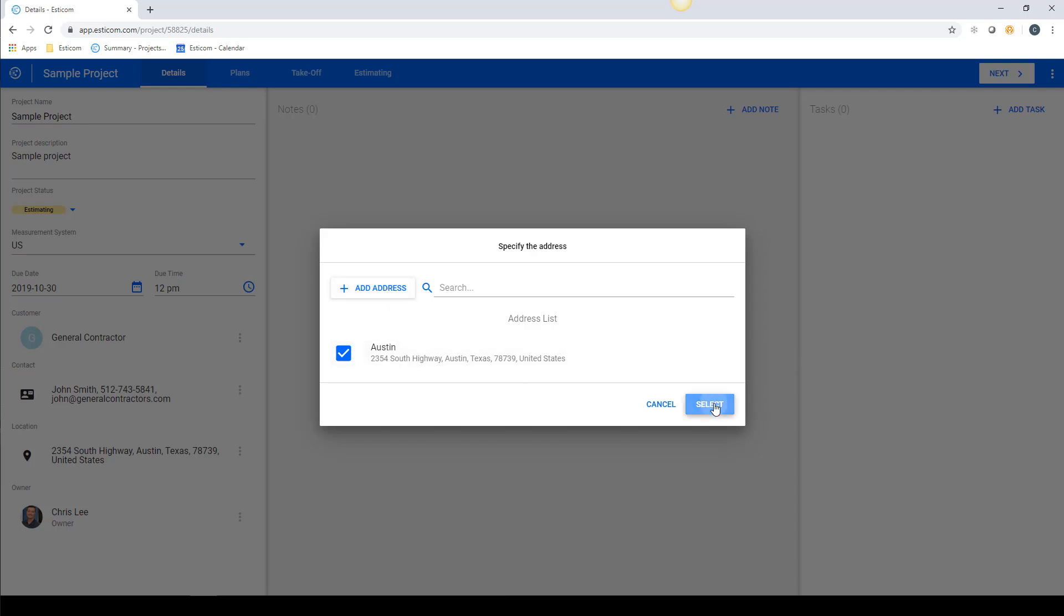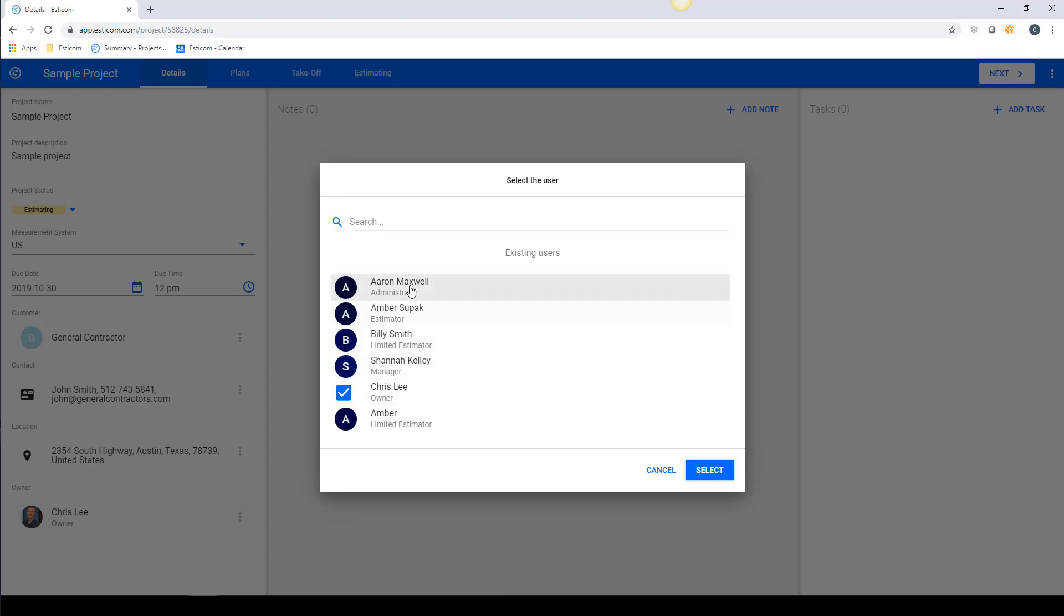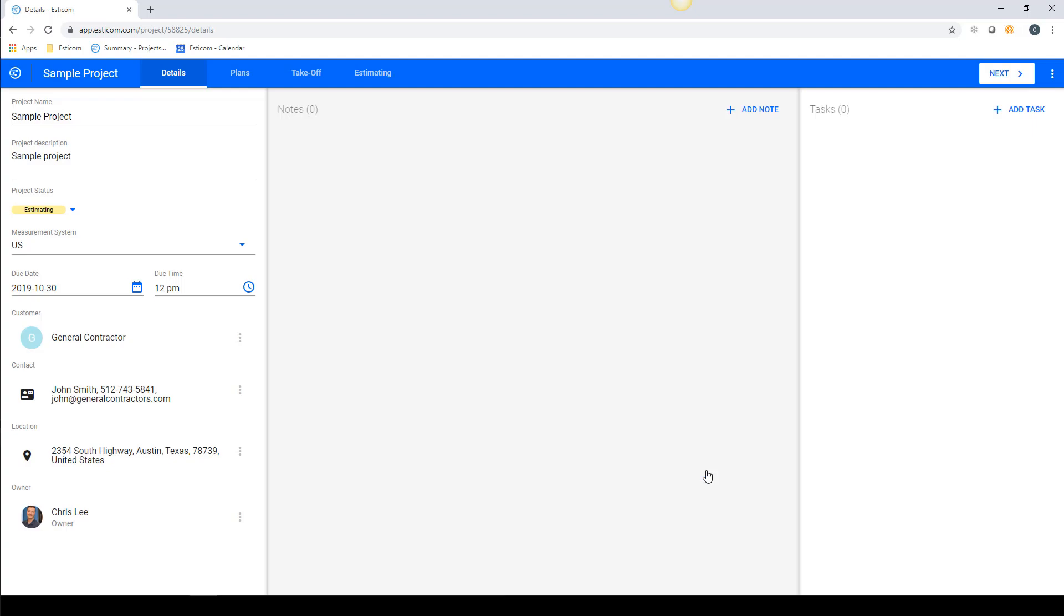The project owner defaults to whoever created the project, but you can change this later to another estimator or project manager if you're handing an awarded project off to the operations team.